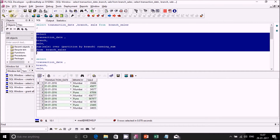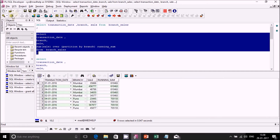To achieve this we will use an analytical function. The query selects transaction_date, branch, sale, and then SUM(sale) OVER (PARTITION BY branch). When you just do PARTITION BY branch, for Mumbai you get the total of all figures from 1st Jan till 5th Jan summed up and shown as a single figure across all records — 6,10,463.